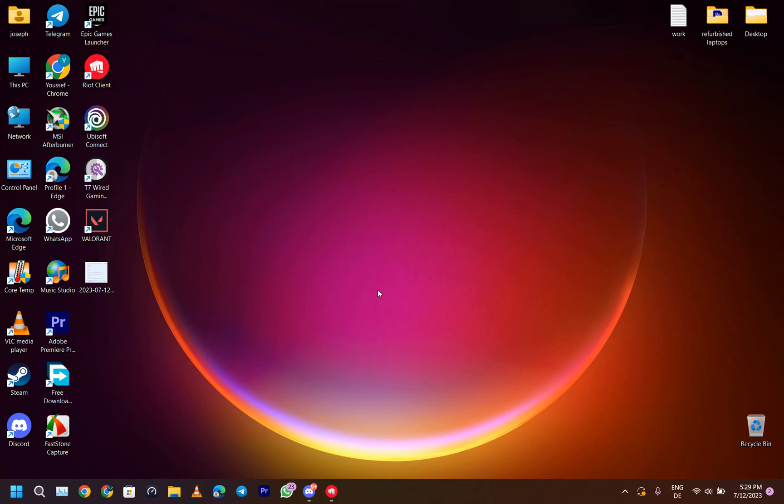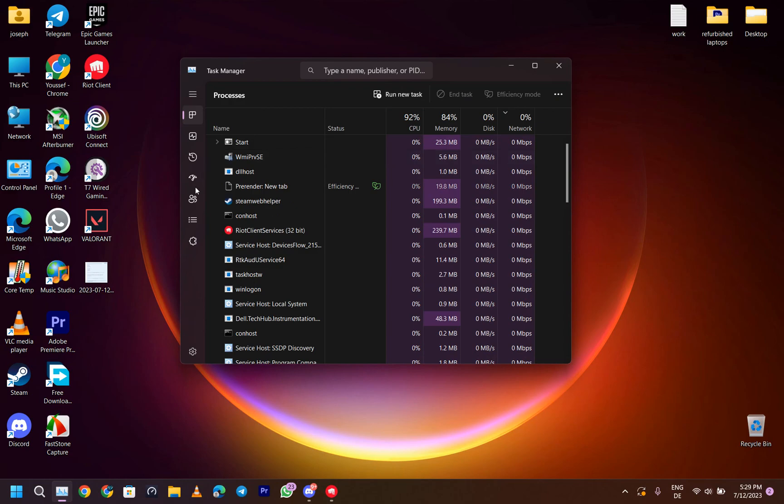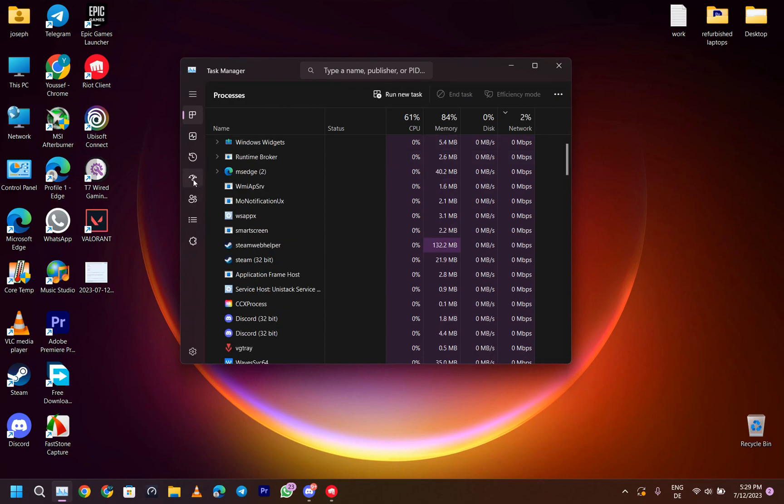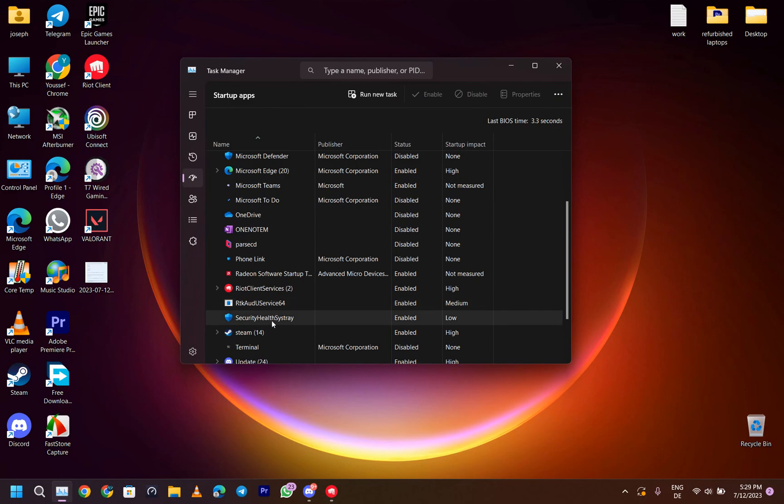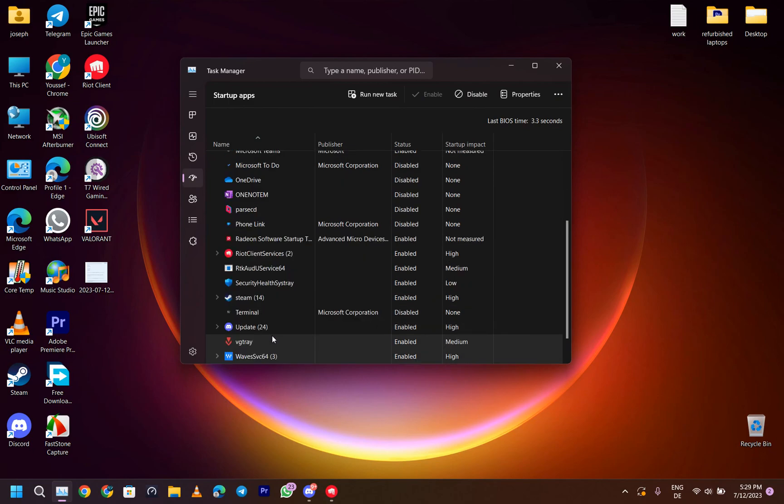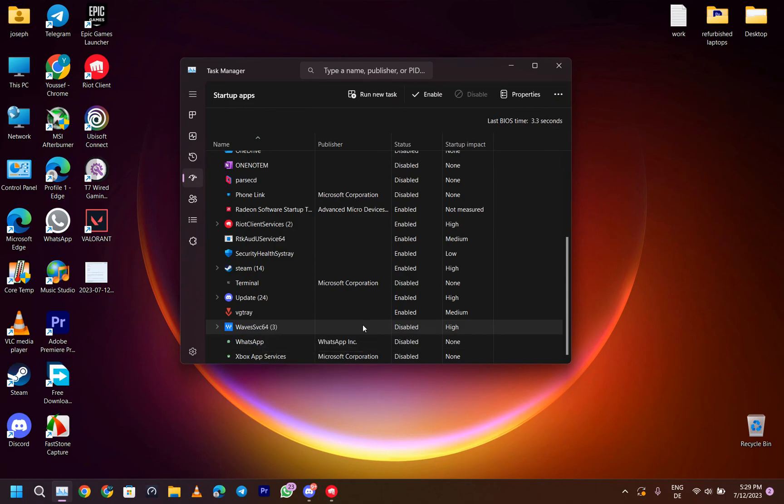We first need to go to the Task Manager. This is the first method to do this, but essentially they do the same thing. Go to startup apps and scroll down to Waves SVC 64. That's the service for this software and it's going to be disabled. What we need to do is enable it - just right-click and click enable.